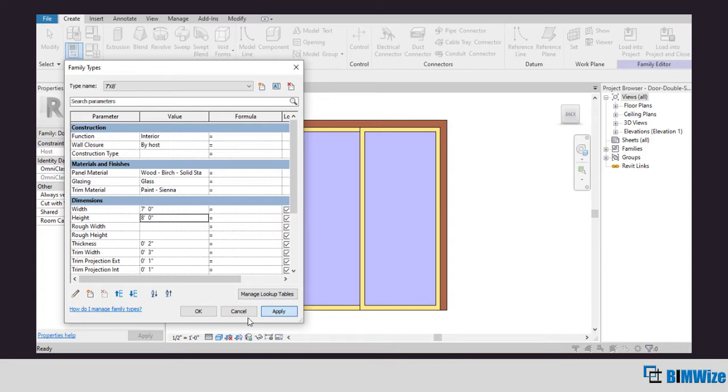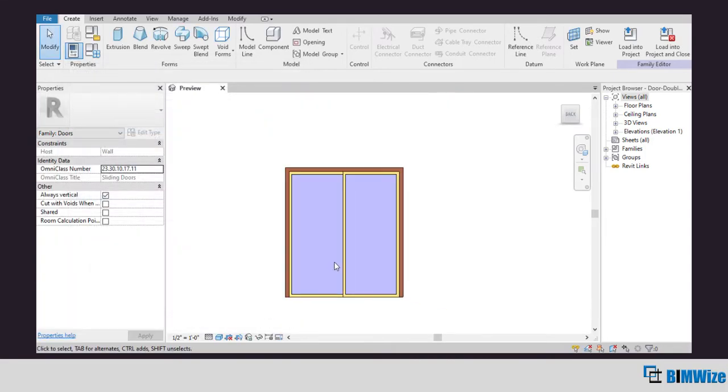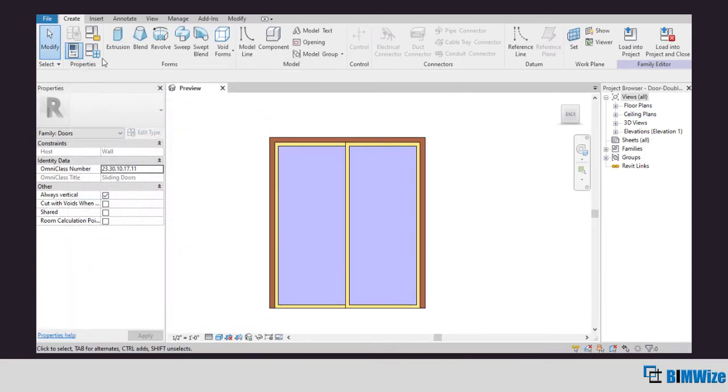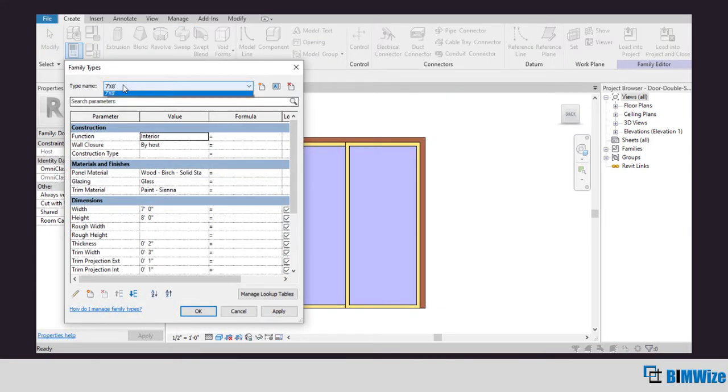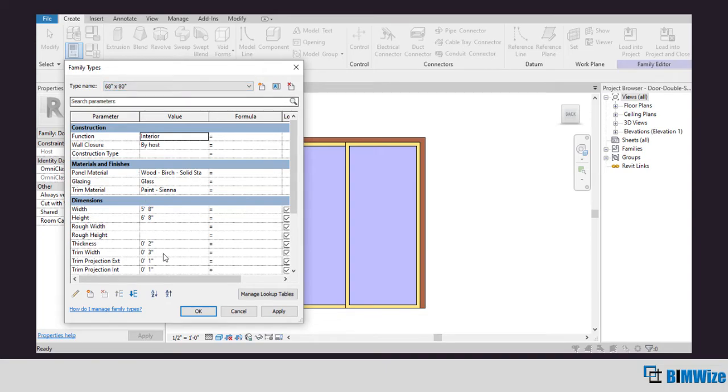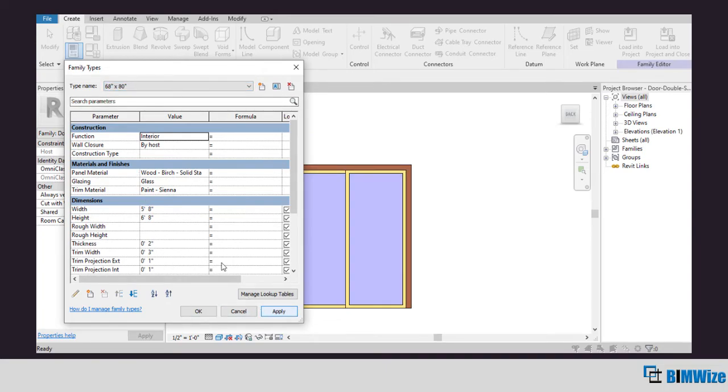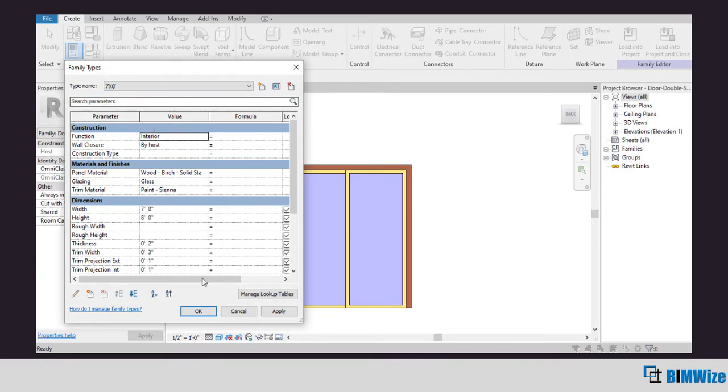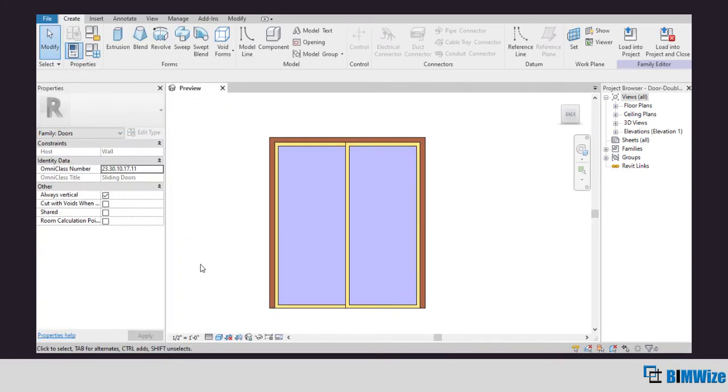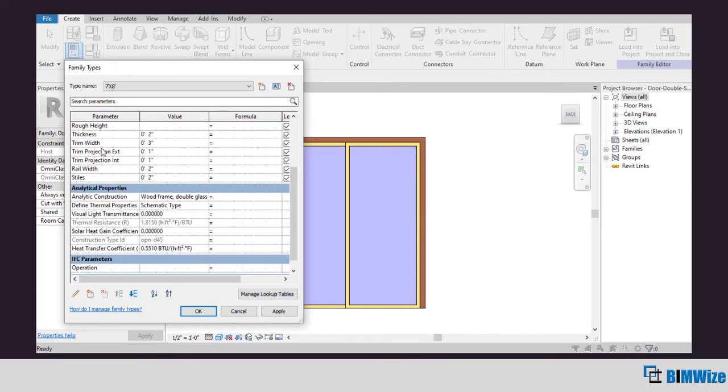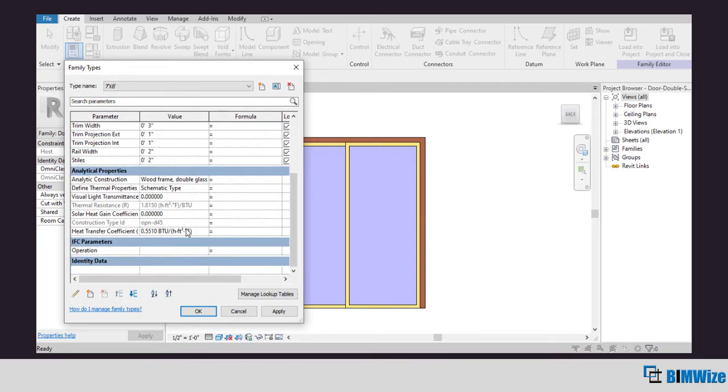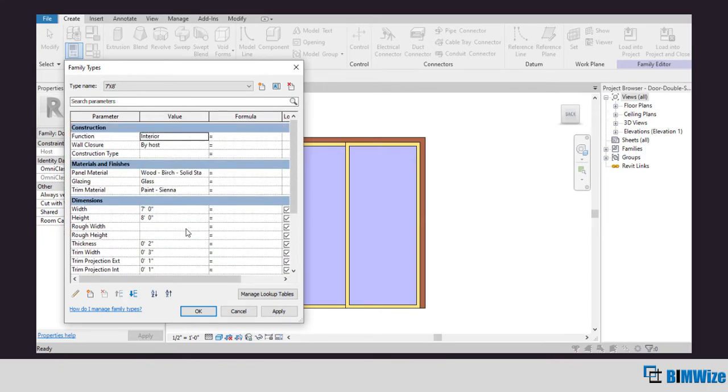And click OK. Now go to the family type again and you'll see two types of family under the dropdown option.